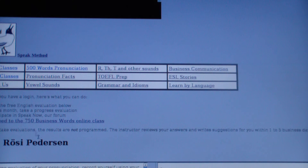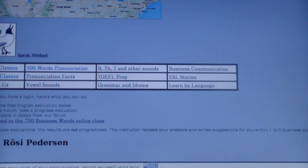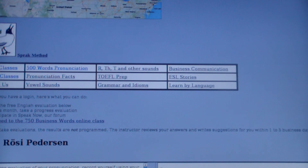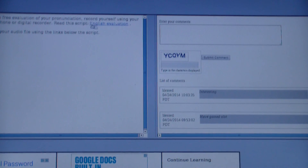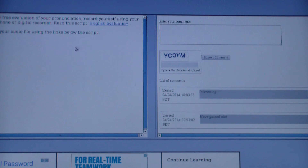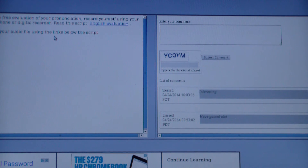This takes you to your personal home page. Here you'll have the option to get a free evaluation. In that case, you send an audio file, and I'll let you know which pronunciation sounds you can work on first, second, third, and so forth.